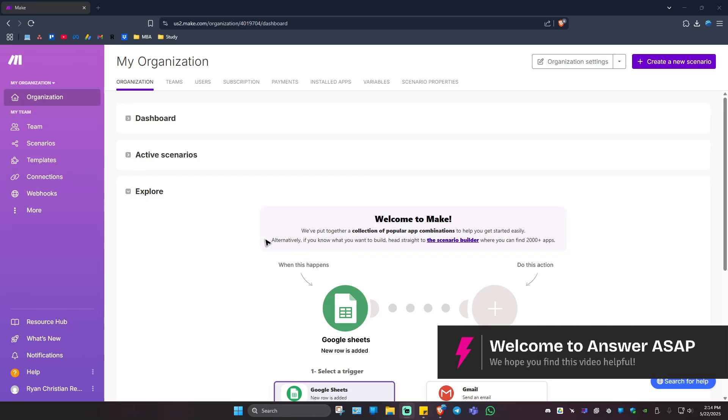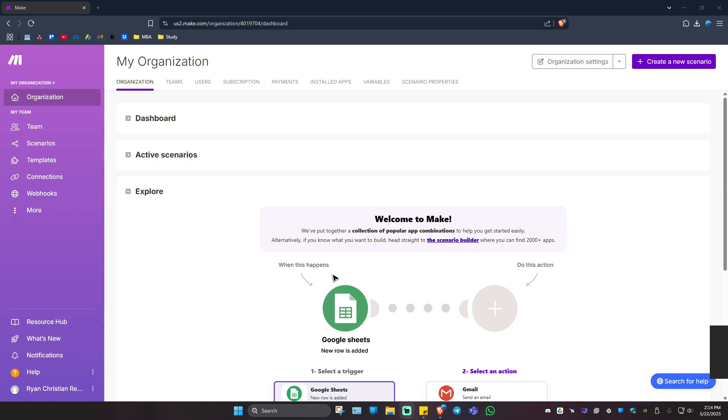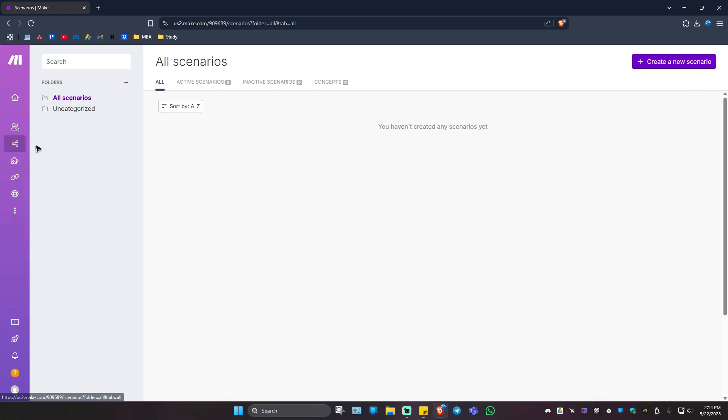Welcome. In this video, I'll show you how to create a scenario in Make.com. First, log in with your Make.com account. Once you're in, go to the left panel and click on Scenarios.